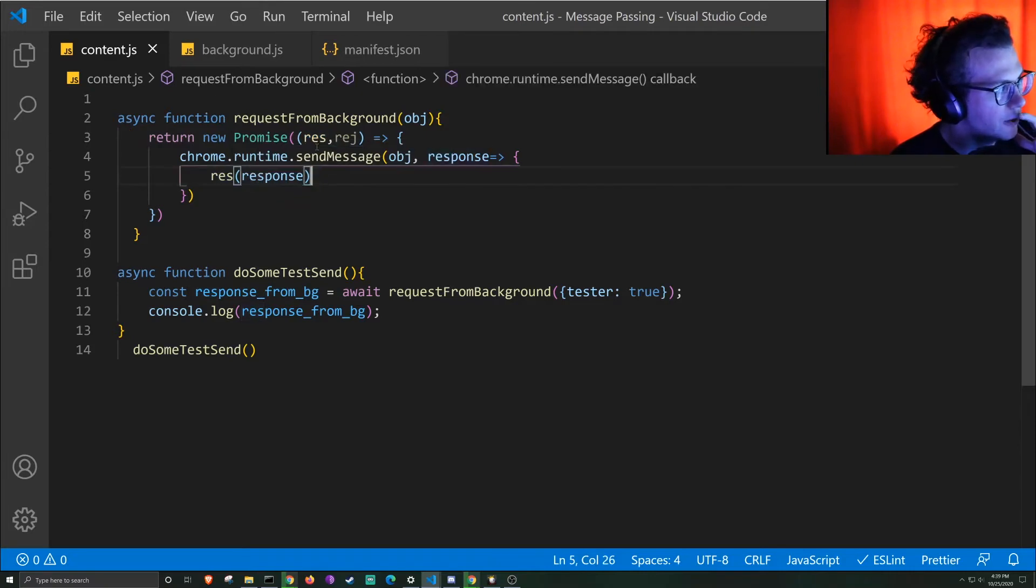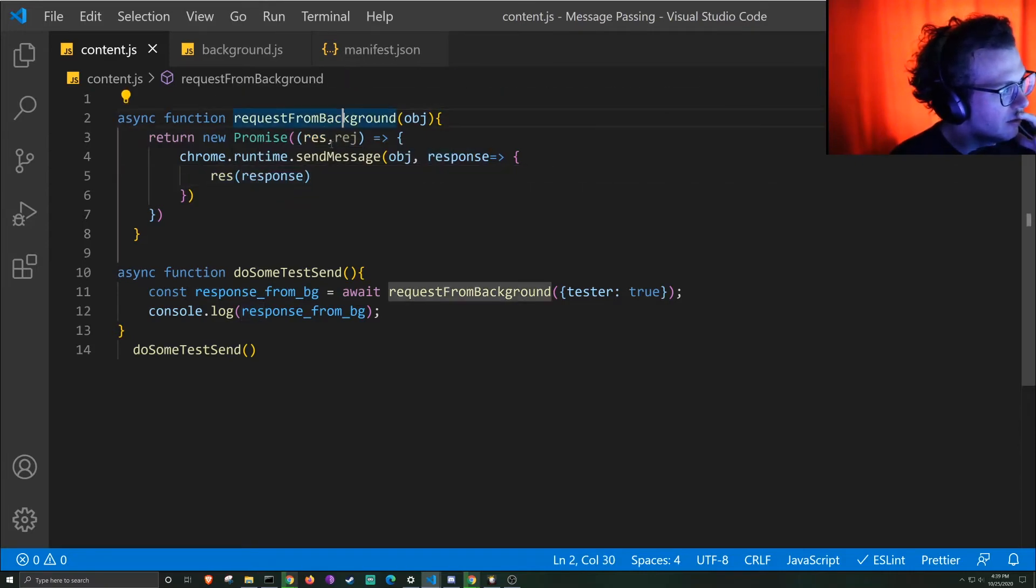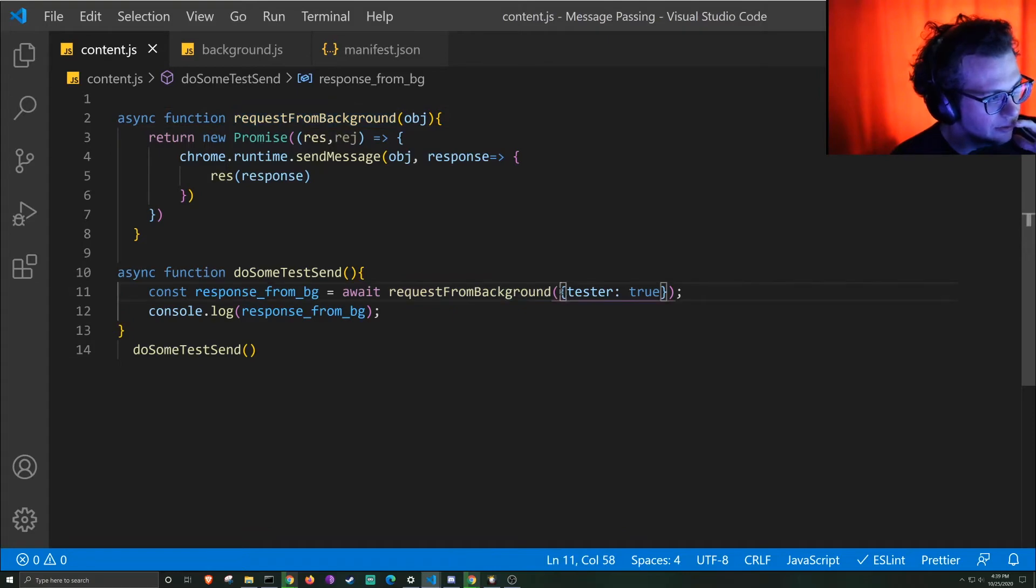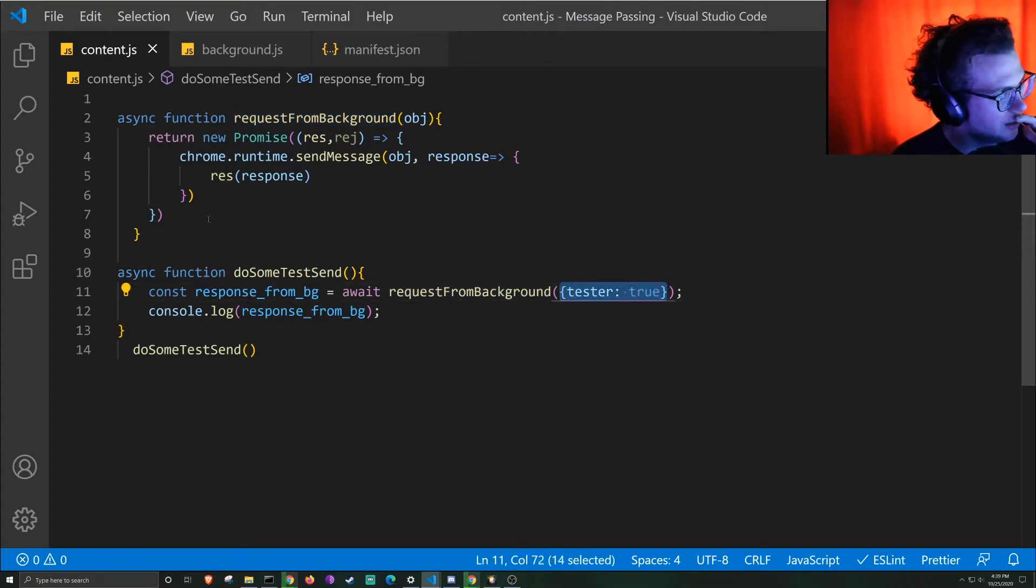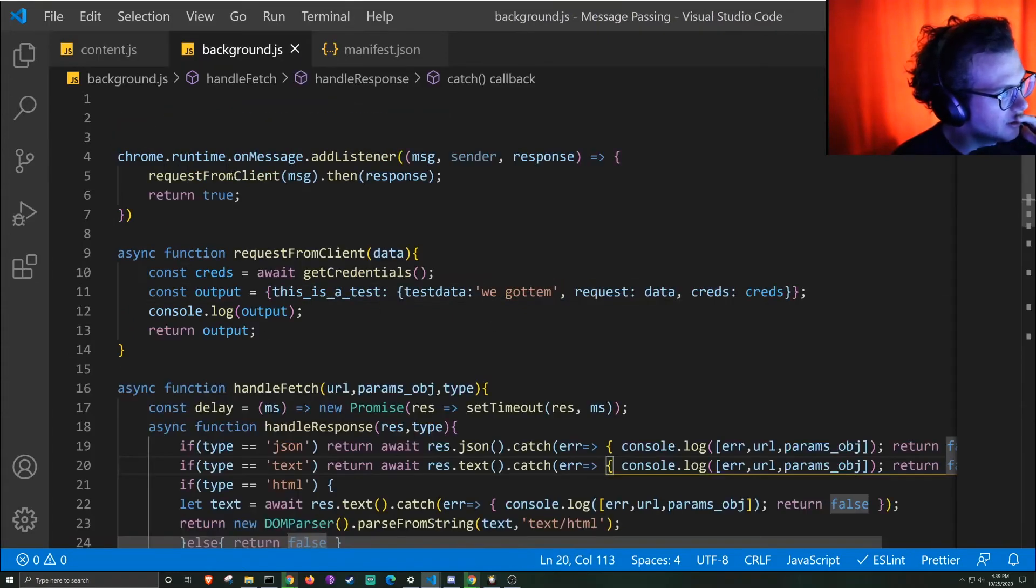And so then we just call this function, we pass through the information we want, and it sends that message to the background.